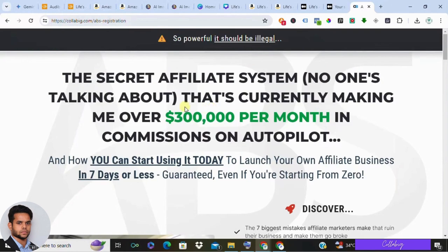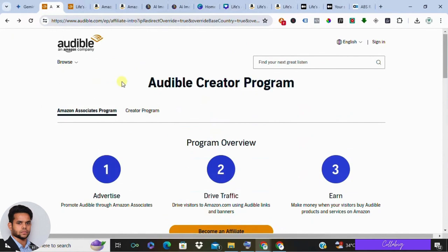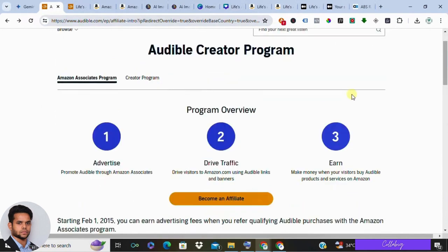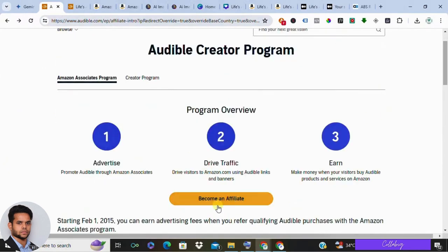First things first, head over to the Audible affiliate program page. If you're already an Amazon Associate, you can use that link — just head over to the Audible product page, select Audible as a free trial, and promote that link. On the top left corner, click 'Get Link' and you'll get your referral link. If you're brand new and don't know how to sign up for the Audible affiliate program, follow this process.